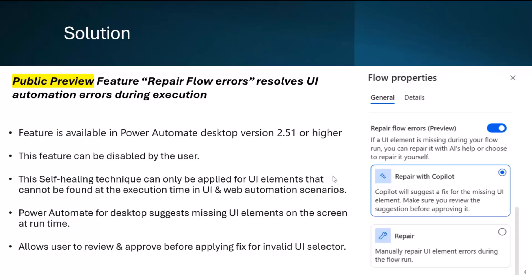Errors related to missing UI elements in automation can be fixed by enabling the Repair Flow Error feature. This is a public preview feature, so I would suggest playing around with it and sharing feedback with the Microsoft product team. Microsoft is planning to release this as GA by end of April. This feature is available in Power Automate Desktop version 2.51 or higher, and it allows users to enable or disable it per business case. The Copilot suggests alternative selectors for missing UI elements on screen during runtime.